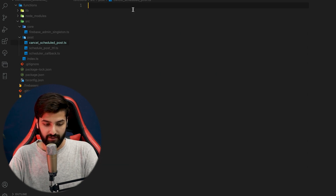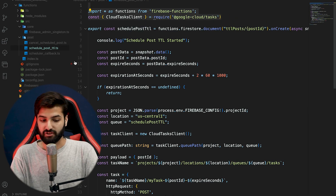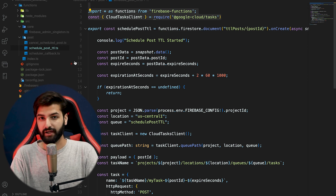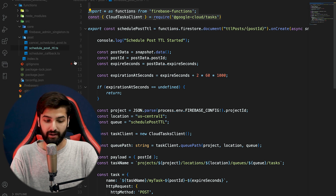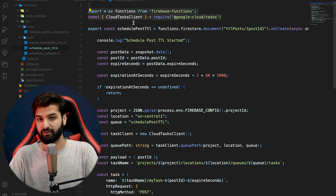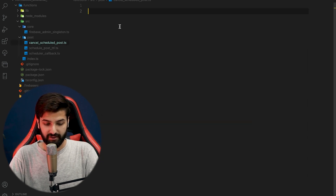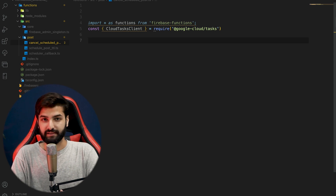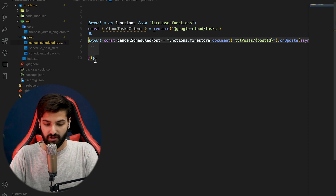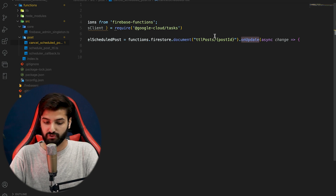Now let's go to schedule_post_ttl and copy the same two imports — from functions we'll access onUpdate, and using the CloudTasksClient we'll delete the task from the queue. We'll also require firebase-admin to delete the document from Firestore. Let's paste those into cancel_scheduled_post.ts and create the onUpdate trigger, giving us our cancelSchedulePost function.